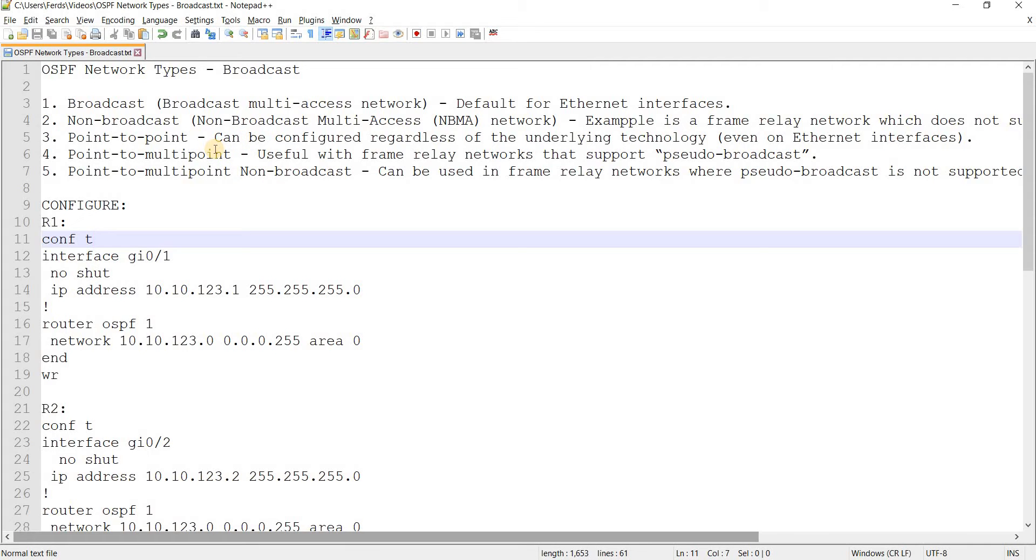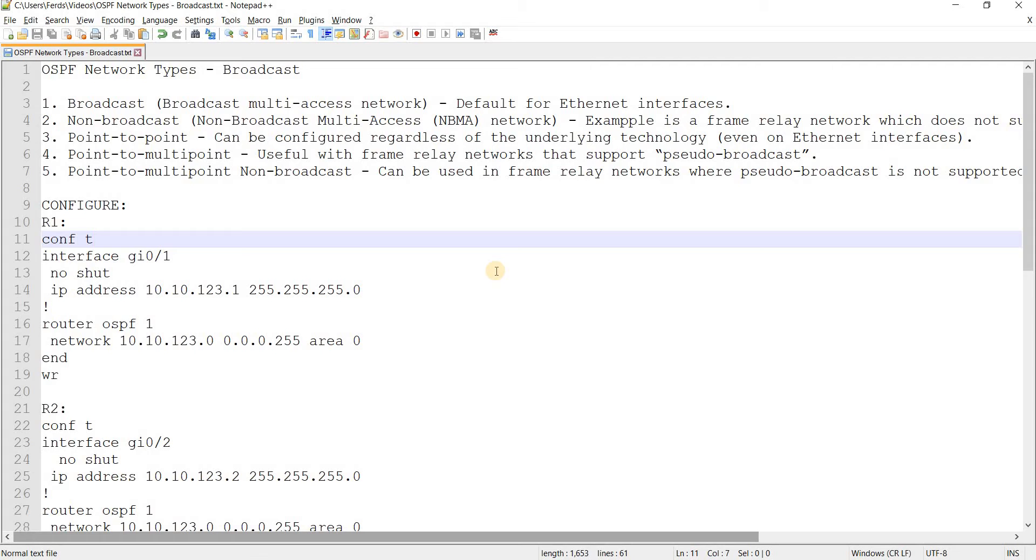In that video I had two routers connected using a serial port, and with serial port the default network type is point-to-point. So I did not have to specify the network type.